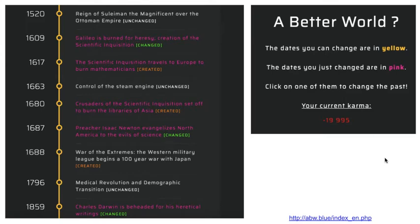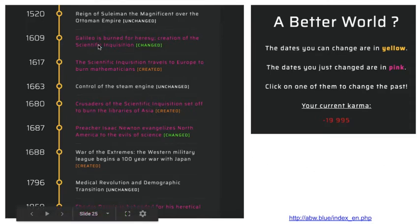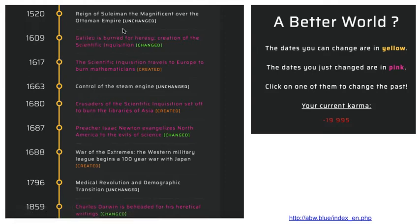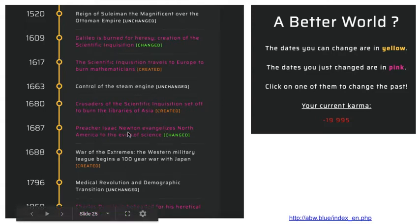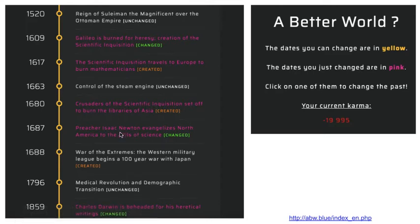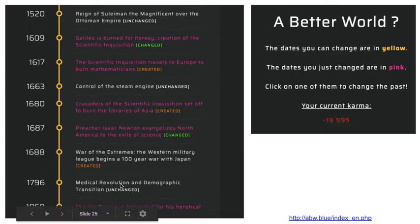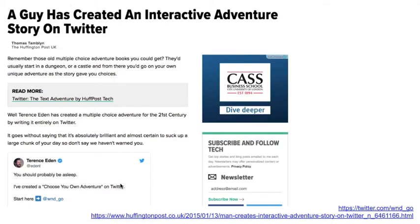Another example is one where you can change key world events and as you change them an alternate timeline involving different things happening is presented. For example, if you change things so that Galileo was burned for heresy, that kicks off a different series of events — Isaac Newton becomes a preacher rather than a scientist. These are all examples of ergodic storytelling.